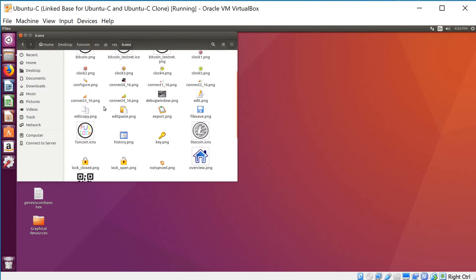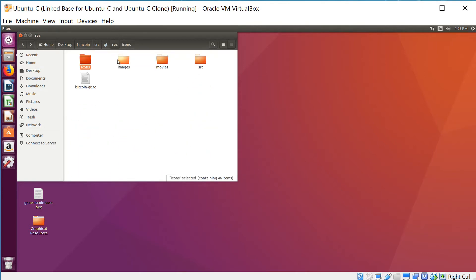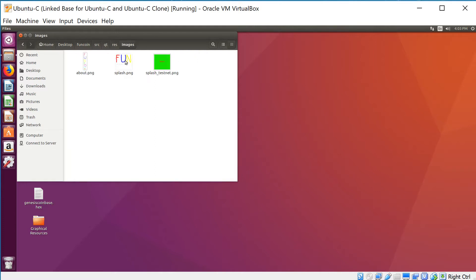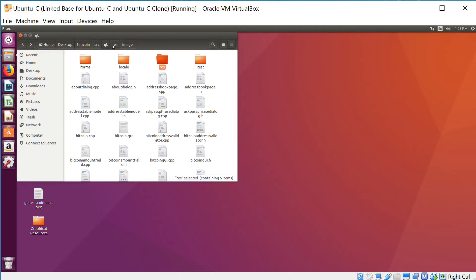Then we move on to res images. Here's where you see these splash images that appear when you actually start your coin and also in the about screen. You'll notice that there are counterparts for both the mainnet and testnet. I didn't make any different ones—the only exception is I did make a different one for the splash.